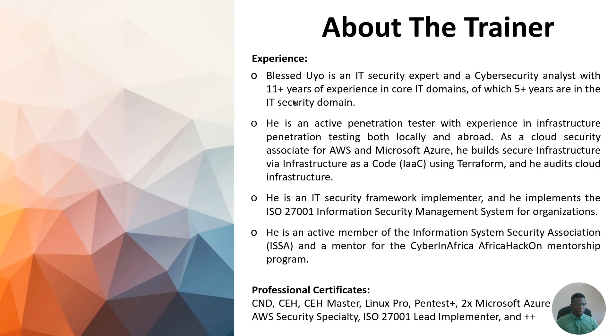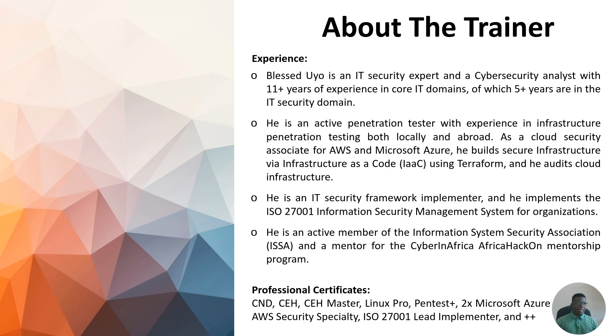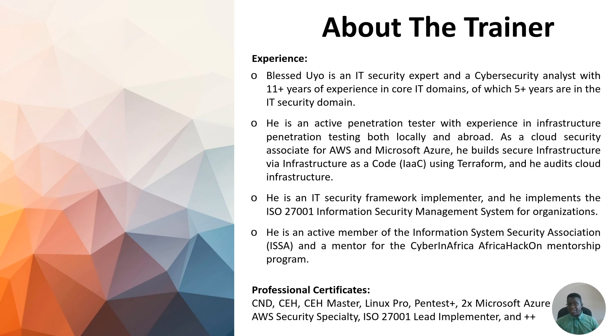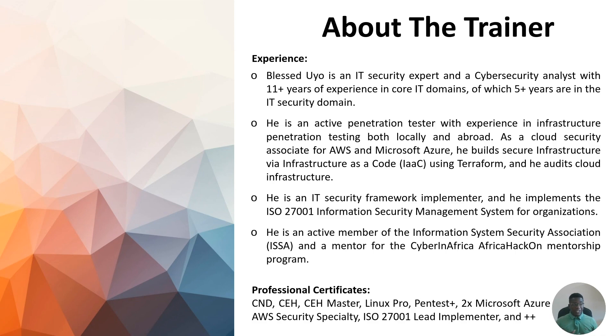A little bit about myself: this is who I am. I've been doing IT for about 11 years plus and IT security and cybersecurity for about five years plus. I'm an active pentester with experience across infrastructure penetration testing locally and abroad. I'm a cloud security associate for AWS and Microsoft Azure. I also implement frameworks like ISO and PCI DSS and help clients through the certification and recertification process. I'm also an active member of the Information Systems Security Association, ISSA, and actively involved in the CyberIn Africa or Africa Hacker Mentorship Program.